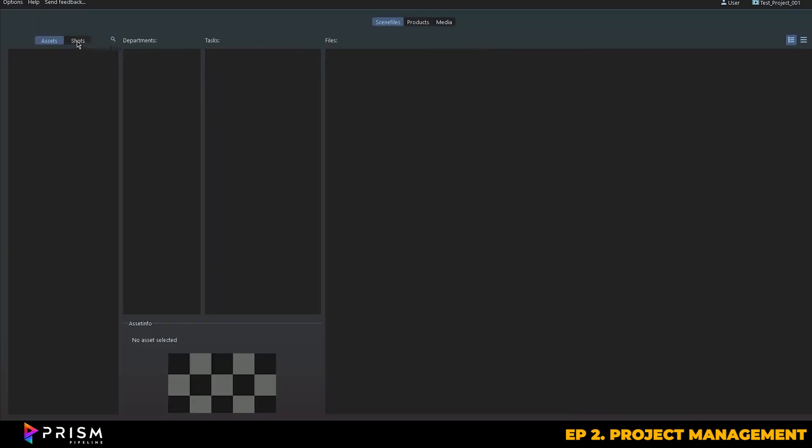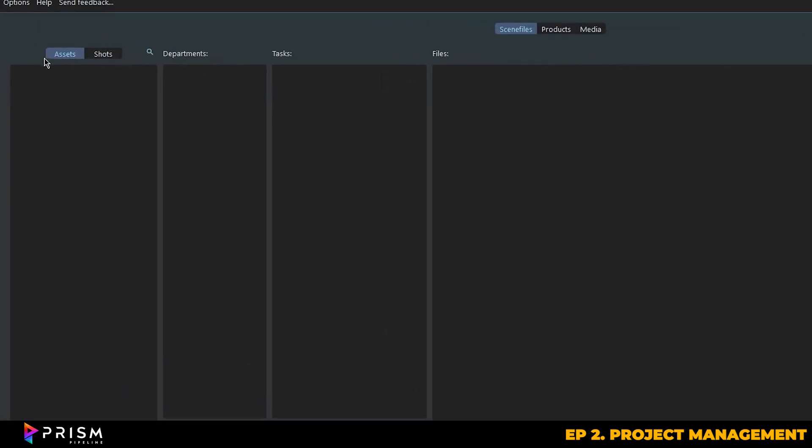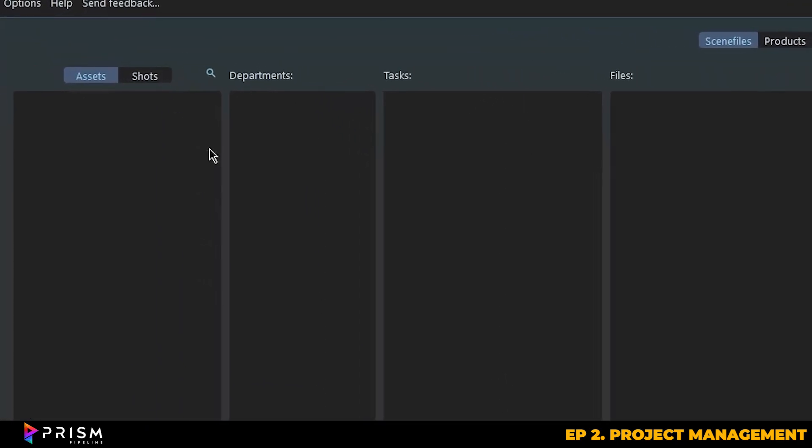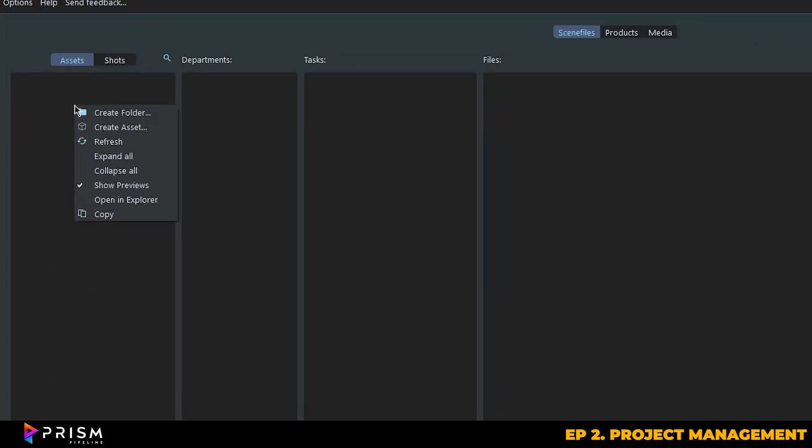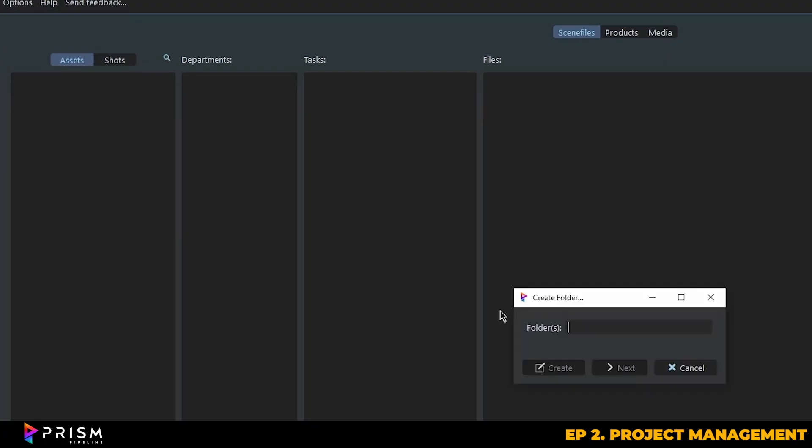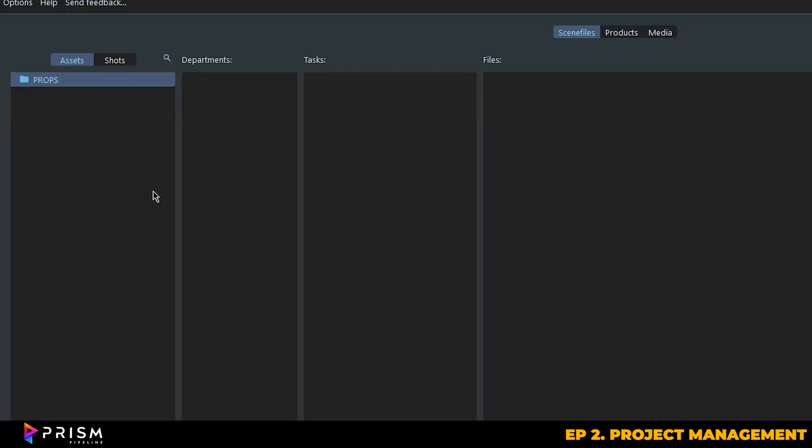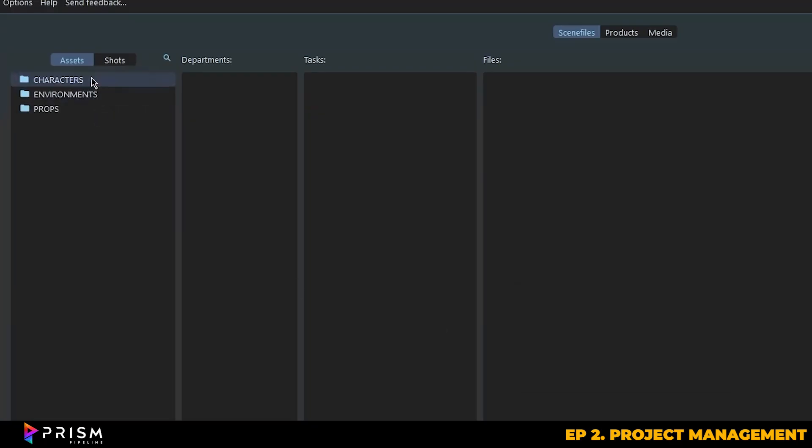So let's go ahead and create an asset. In Prism, an asset could be basically anything from a character, to an environment, or a prop, whatever you're working on really. So you can right click in this space here and create a new folder. Let's just call it props. We can also create a couple more folders for your characters and environments.